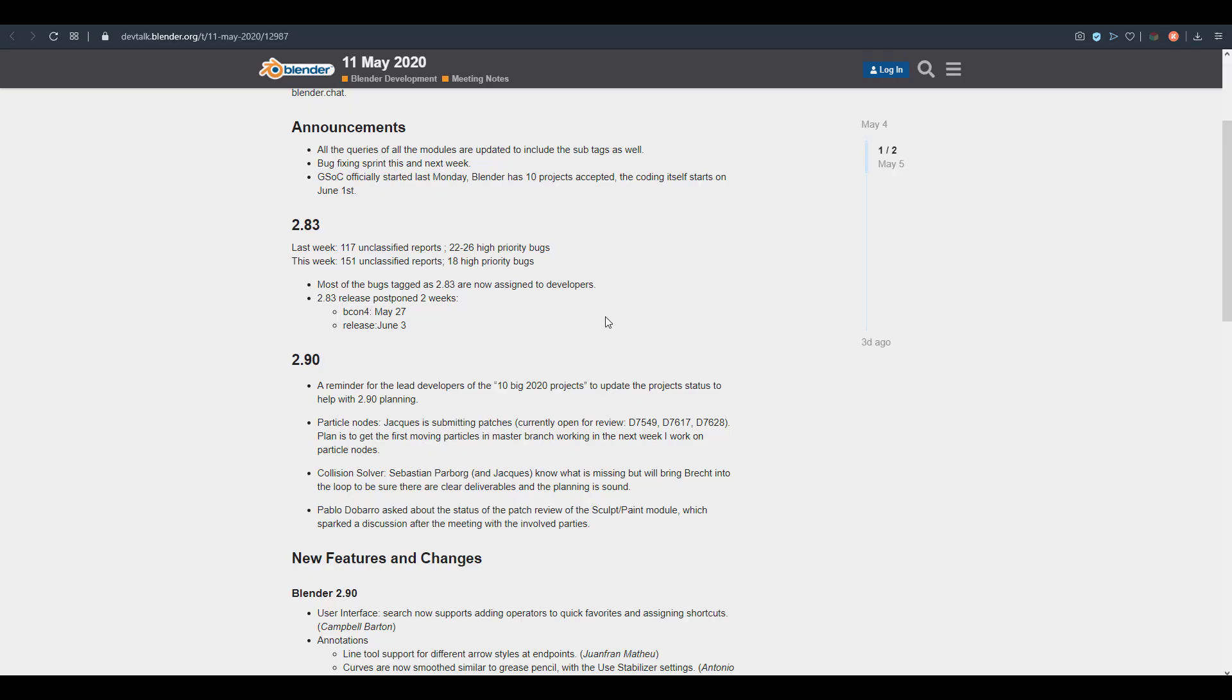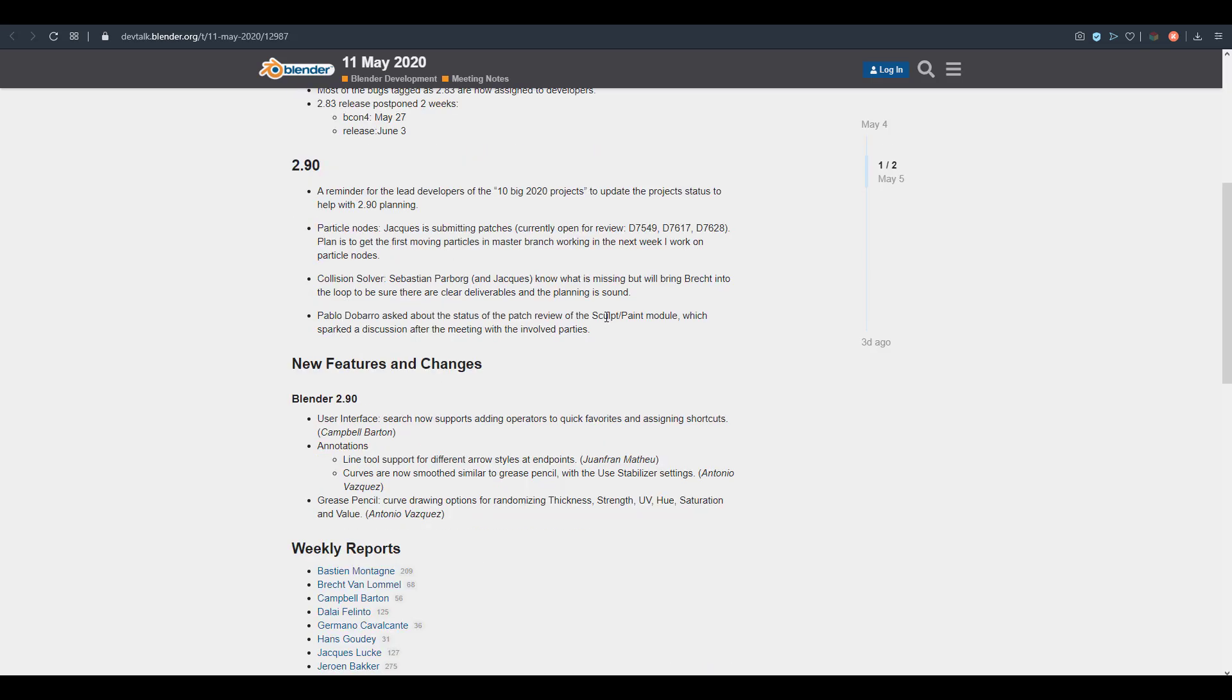Which is exactly the same time we were supposed to get Blender 2.83 release. There's also some conversations that have to do with 2.9, which has to do with reminding the developers about the ten big 2020 projects that Blender Foundation has actually impacted.